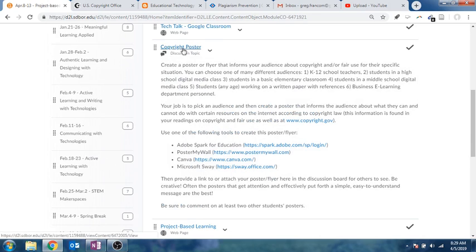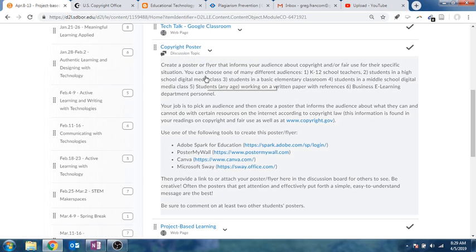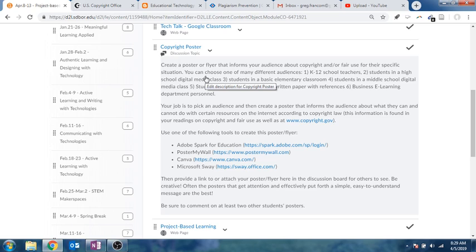And then for the discussion this week, it's going to be a little bit more. You'll want to get started soon because it's more than just your regular basic post. I'm actually asking you to create a poster or flyer, or maybe I should call it a newsletter or page, that informs your audience about copyright and/or fair use for their specific situation. And I think I mentioned this before, but I'll go through it again just a little bit.